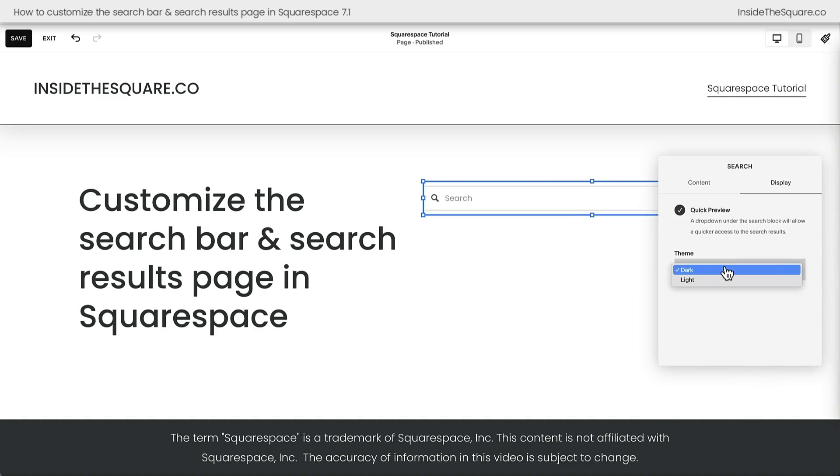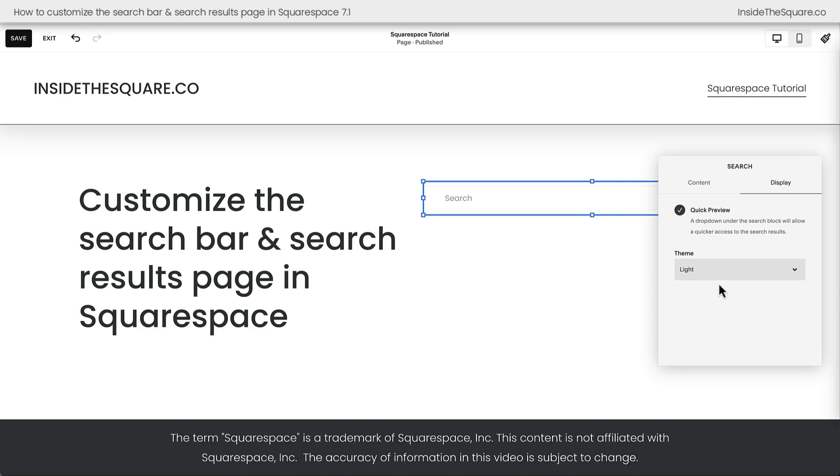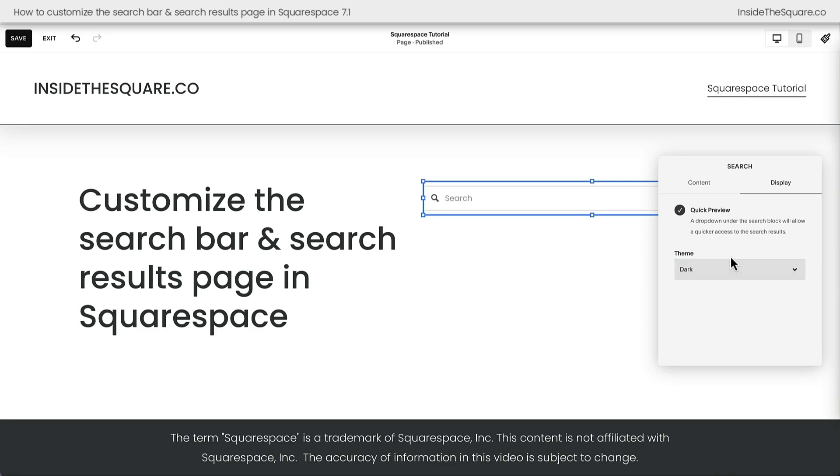Here you can choose the dark theme or the light theme. That's going to change the icon in front of search. Now this has a white background, so we can't see the light icon. We can only see the dark icon. But when it comes to customizing that search bar, that's literally our only option here in the interface. For all of the other customizations, we need to use CSS.